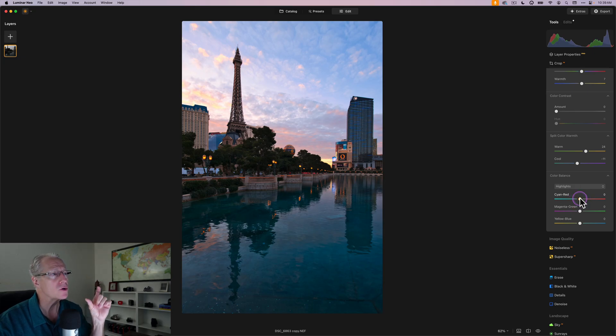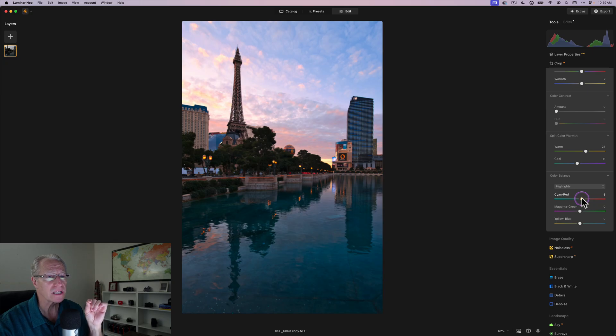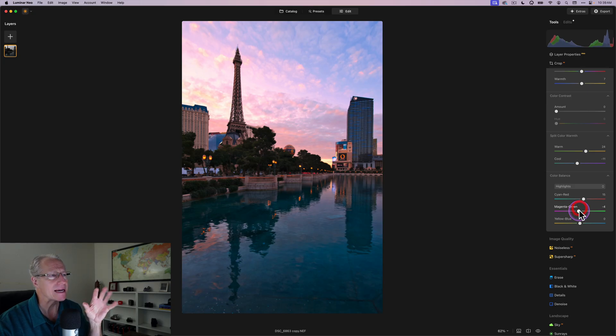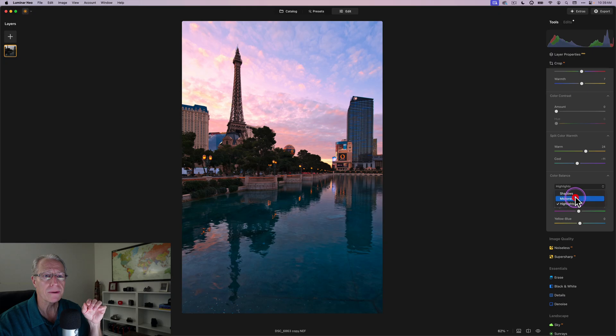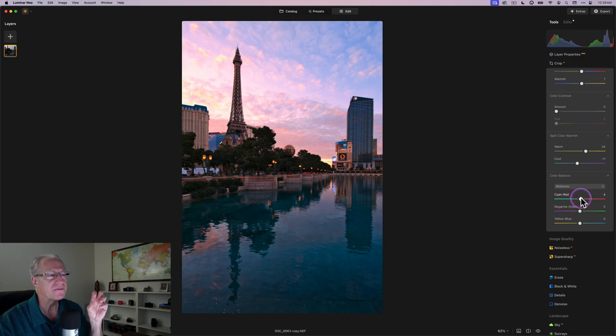So what I want to do with the highlights, and that's going to be primarily the sky, is drag that cyan-red toward the red to create a little bit more warmth there, and magenta-green toward the magenta to create a little bit more of that nice pink color in the sky. Now that I've finished that, I'm going to go into midtones. I'm going to do a slight bump in the reds here just to give that a little bit of emphasis as well.